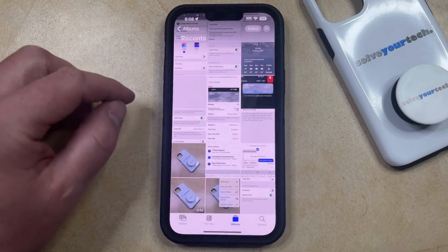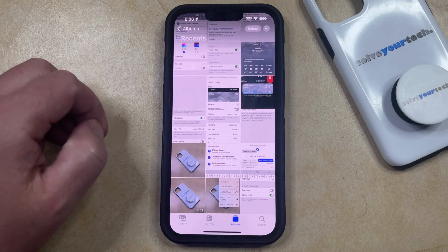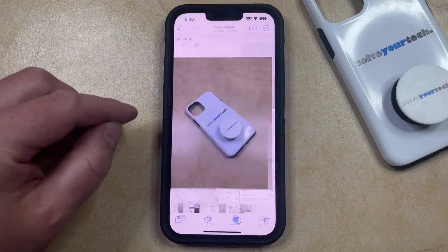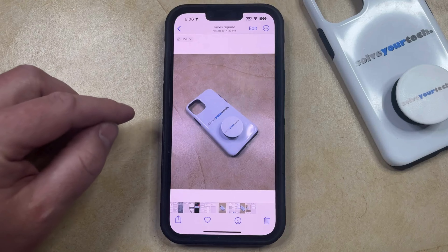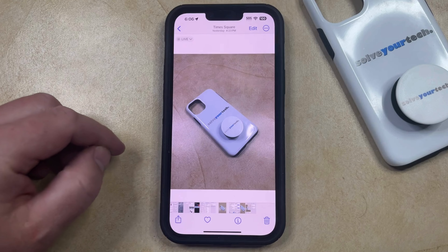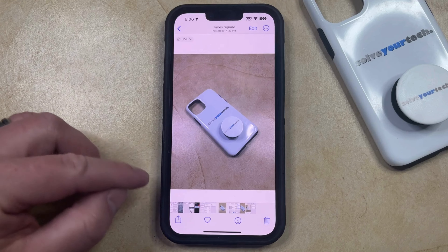You can then navigate to the picture that you want to save as a PDF and select that picture, and then you're going to tap the Share button at the bottom left corner of this screen.